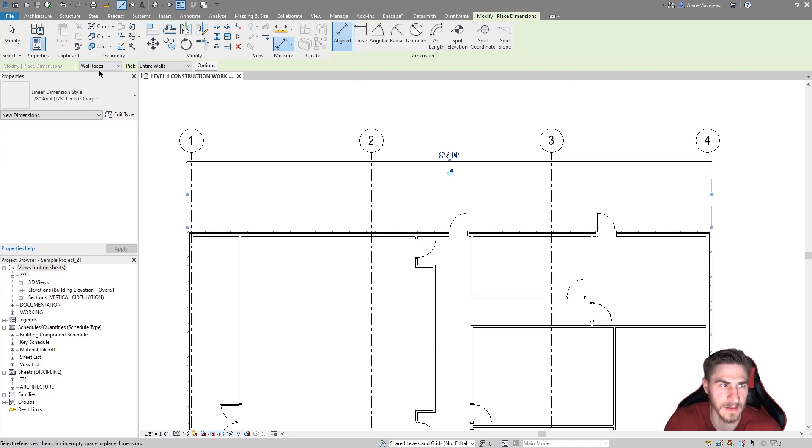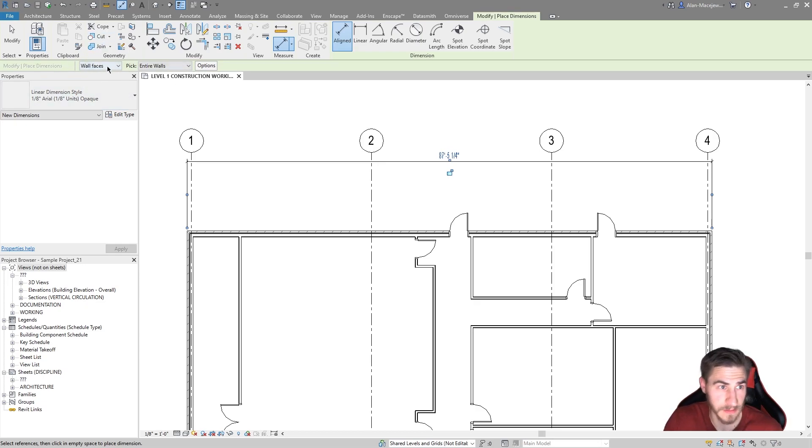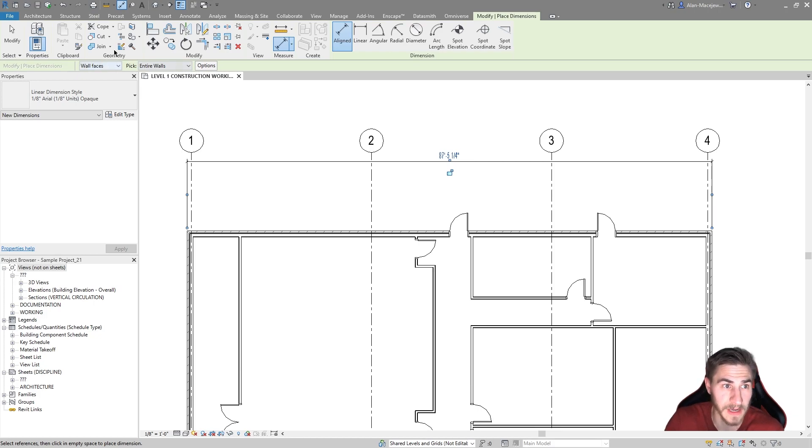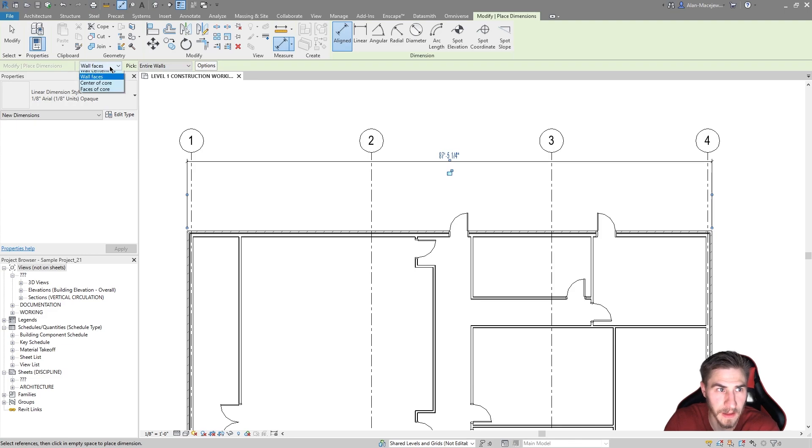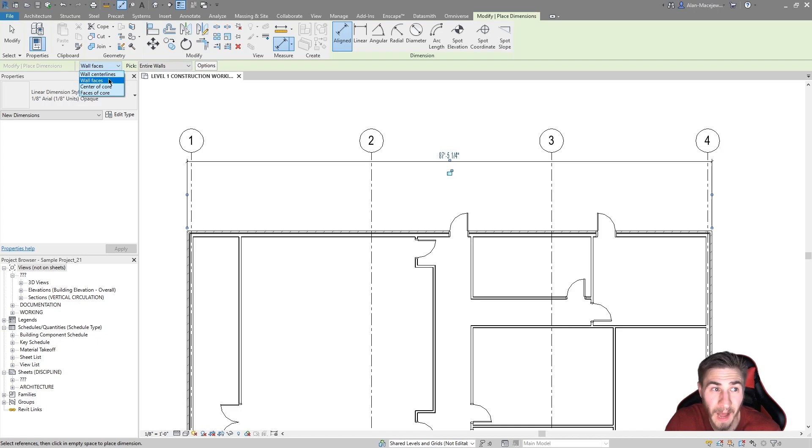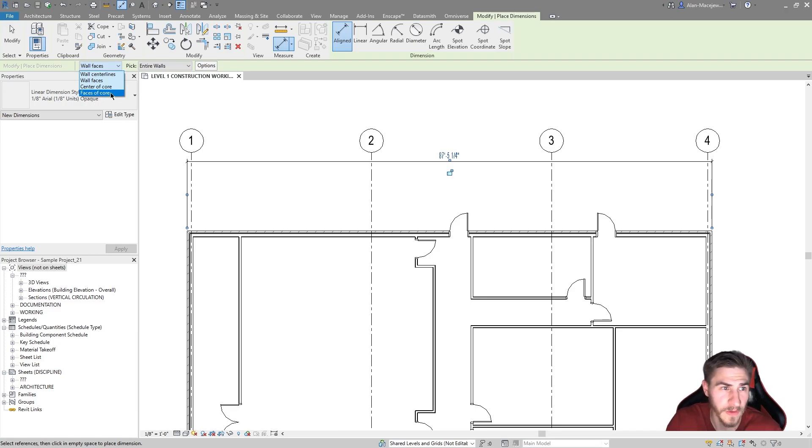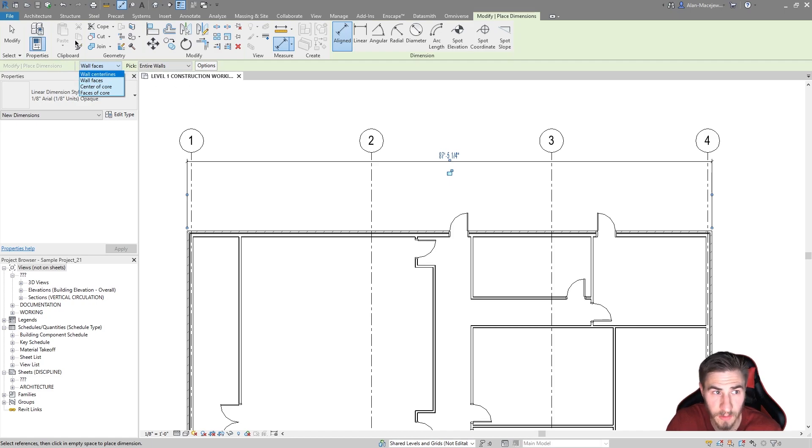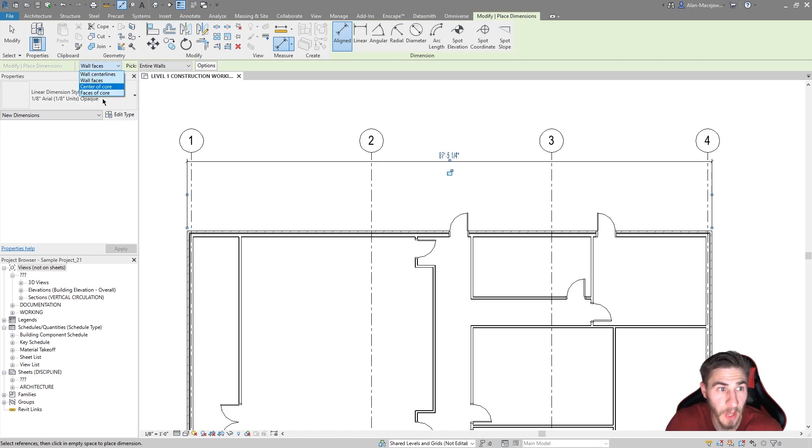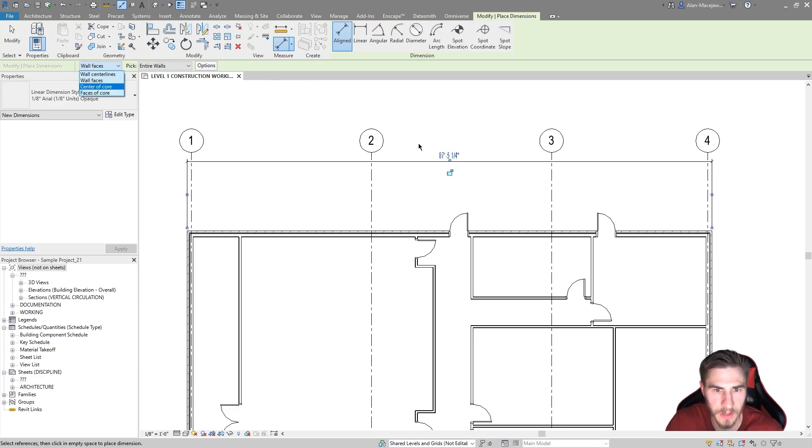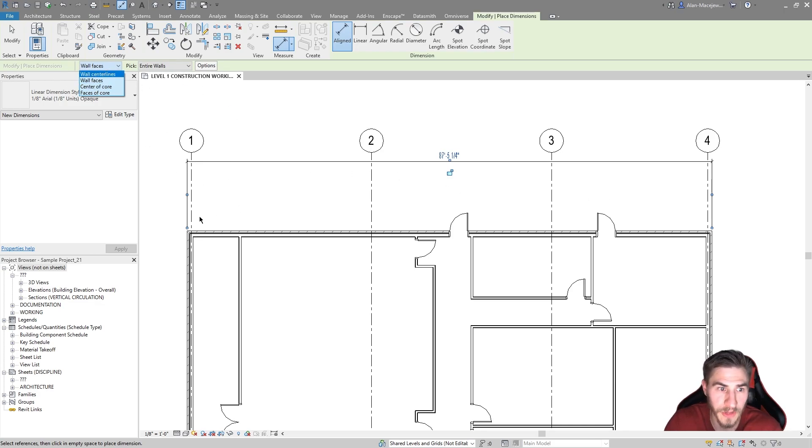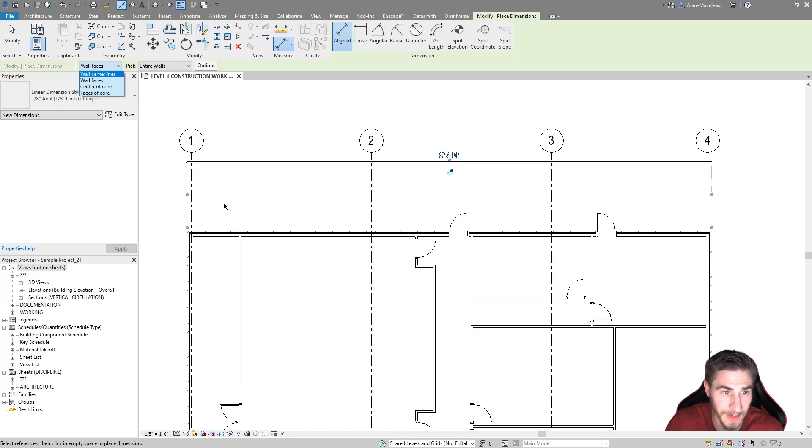How did we get this particularly? We got that because we are actually looking at wall faces up here. This is the default, so it's not something you need to worry about necessarily, but you do need to worry about it if you want to change it. We might be more interested not necessarily in wall faces but maybe wall centerlines. I'd say probably not wall centerlines. I'd say probably the center of the core or faces of core, more likely that. But it depends on the type of work you're doing.